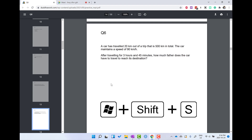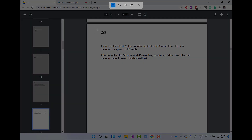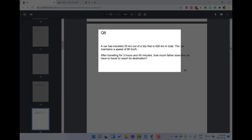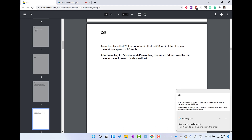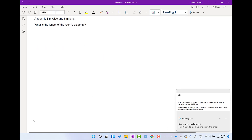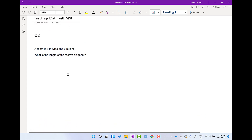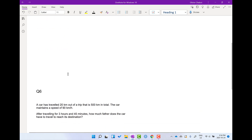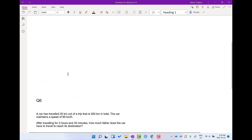This time instead of clicking on the pen, I'll click the Windows button, Shift button, and S — hold them all at the same time — and then select Q6 with the mouse. We can see that we have another question. I'll just go down here, and then I have my two questions ready to go.